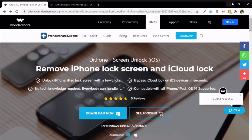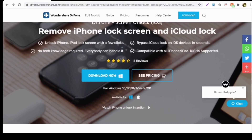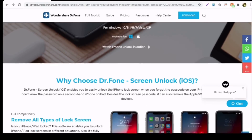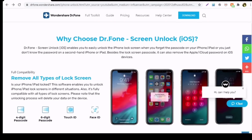Dr.Fone Screen Unlock enables you to easily unlock the iPhone lock screen when you forget the passcode, or you just don't know the passcode on a second-hand iPhone. It also helps to remove the Apple iCloud password on all iOS devices. It is compatible with all iPhones and iPads, supports iOS 9 to the latest iOS 14, and is fully compatible with all types of lock screens like four-digit and six-digit passcodes, Touch ID, and Face ID.